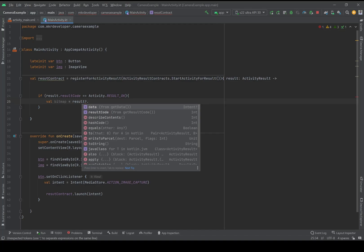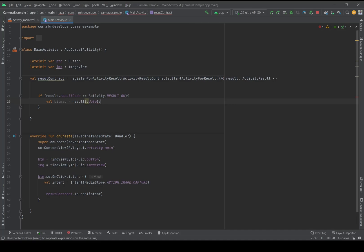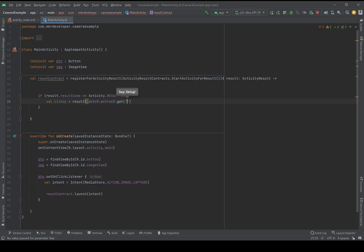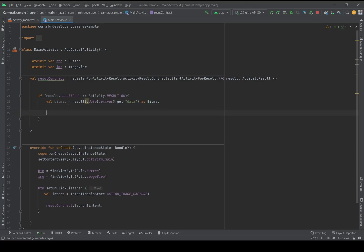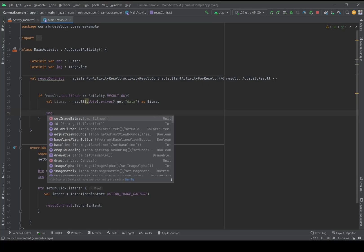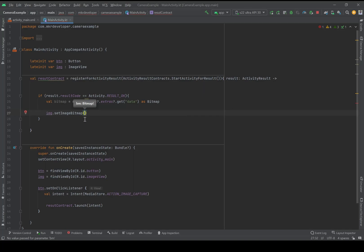If it's not empty: dot data dot extras dot get('data') — and this string is a key string, it's a fixed value we cannot change — as Bitmap, with capital B. Now I've stored the taken picture as a Bitmap into this variable, and I can easily set it on my ImageView using setImageBitmap, passing the bitmap variable.